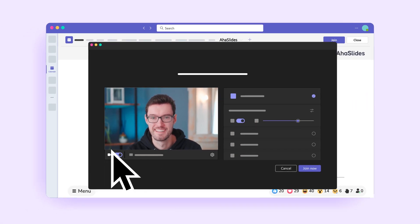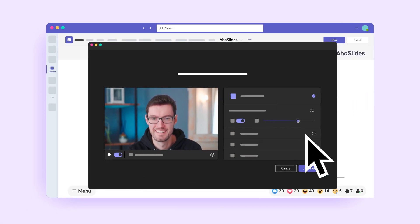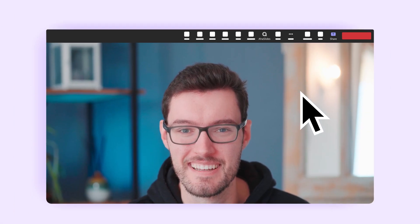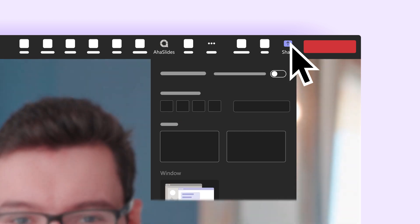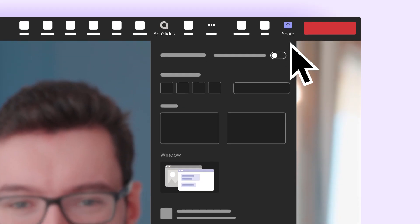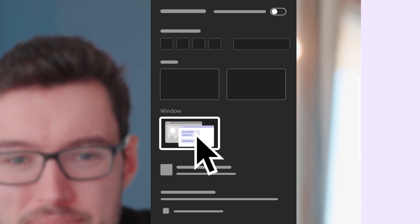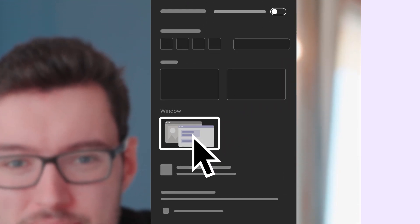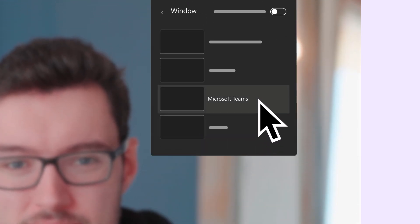Confirm your camera and microphone setup, then click Share. Finally, click Window and select Microsoft Teams.